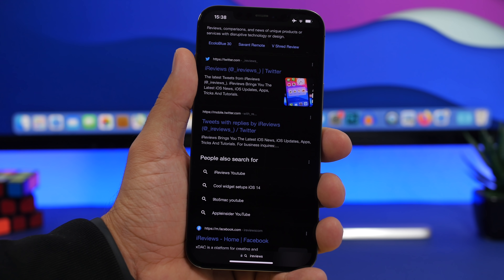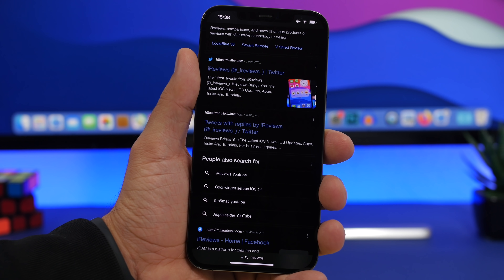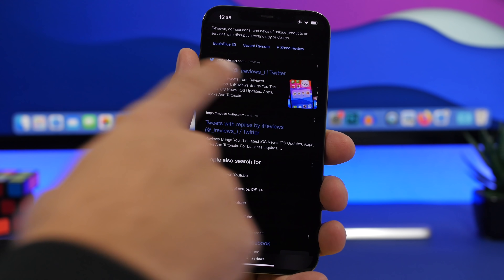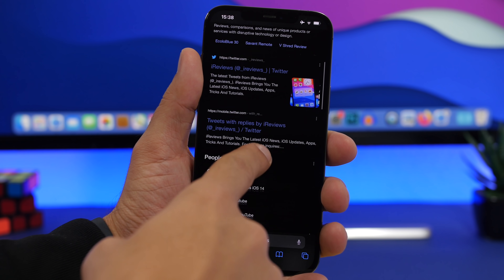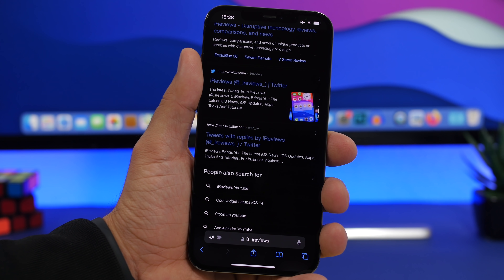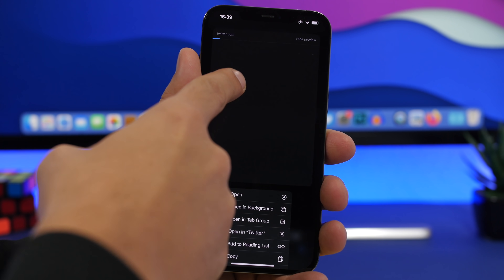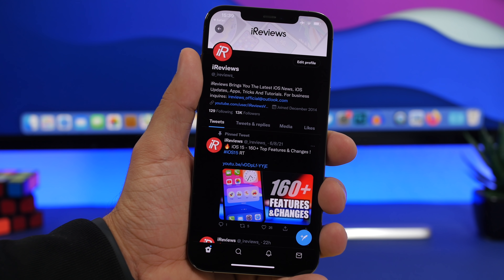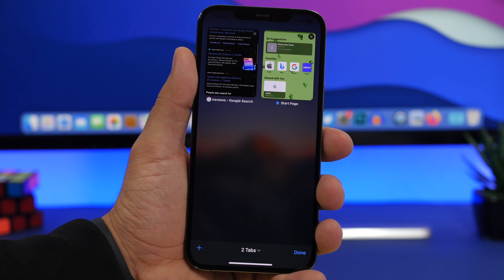Now let's say you're in Safari and you Google something — in this case I've Googled iReviews — and you can see it shows my Twitter and Instagram. If you open a link it will give you a prompt to open it in the app. But now on iOS 15 you have the choice to 3D touch on the link and it will give you the option to open it directly in Twitter or any other app — Instagram, YouTube, whatever — directly from Safari.